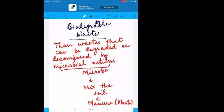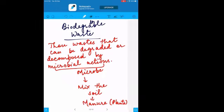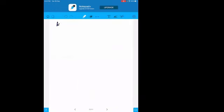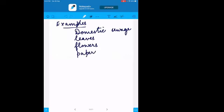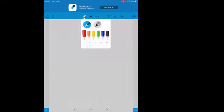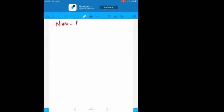Biodegradable waste can be degraded by microbial action, converting it into manure that plants use for growth. Examples of biodegradable waste include fruit peels, vegetable peels, leaves, flowers, papers, and meat — any domestic waste generated at home.